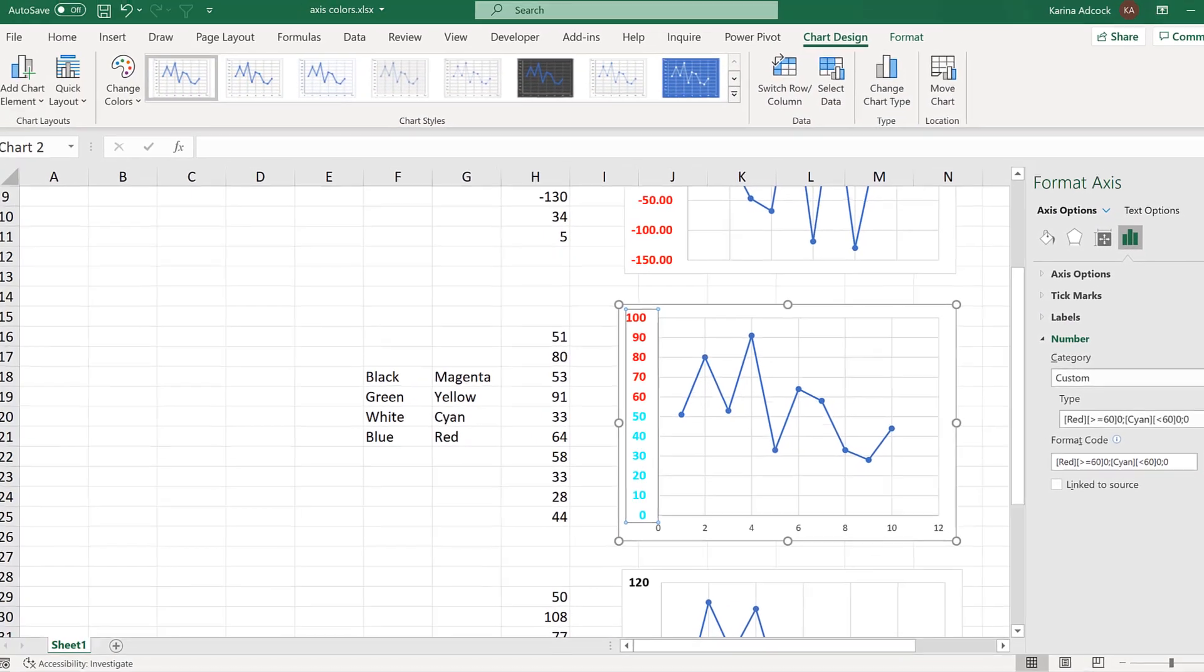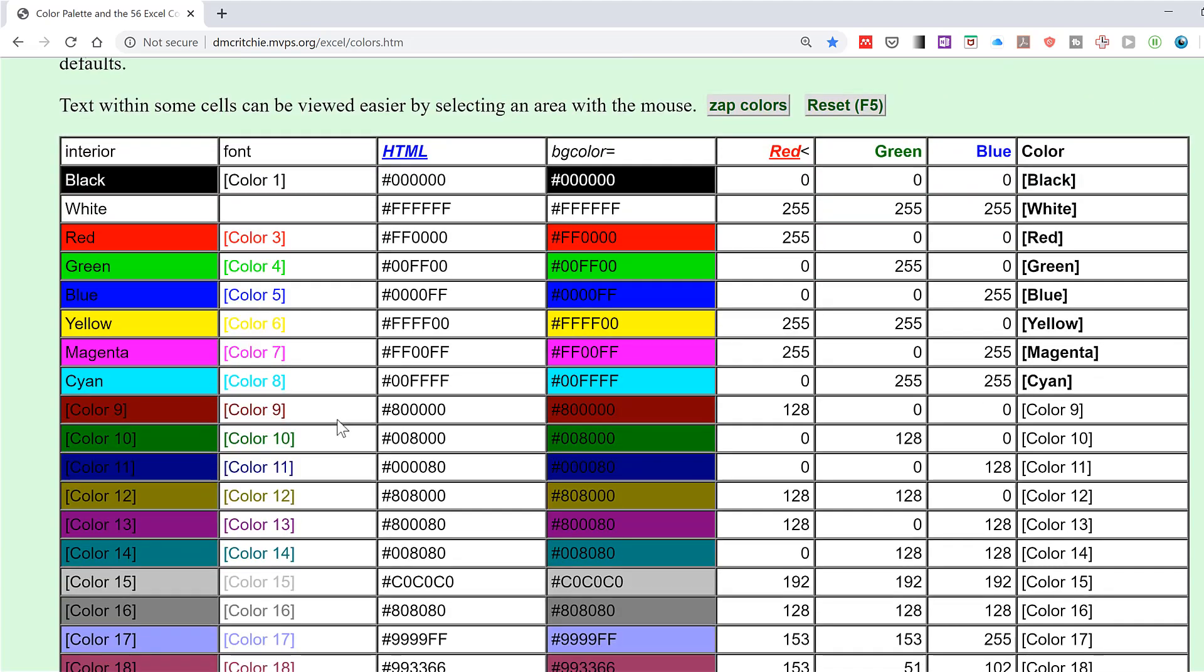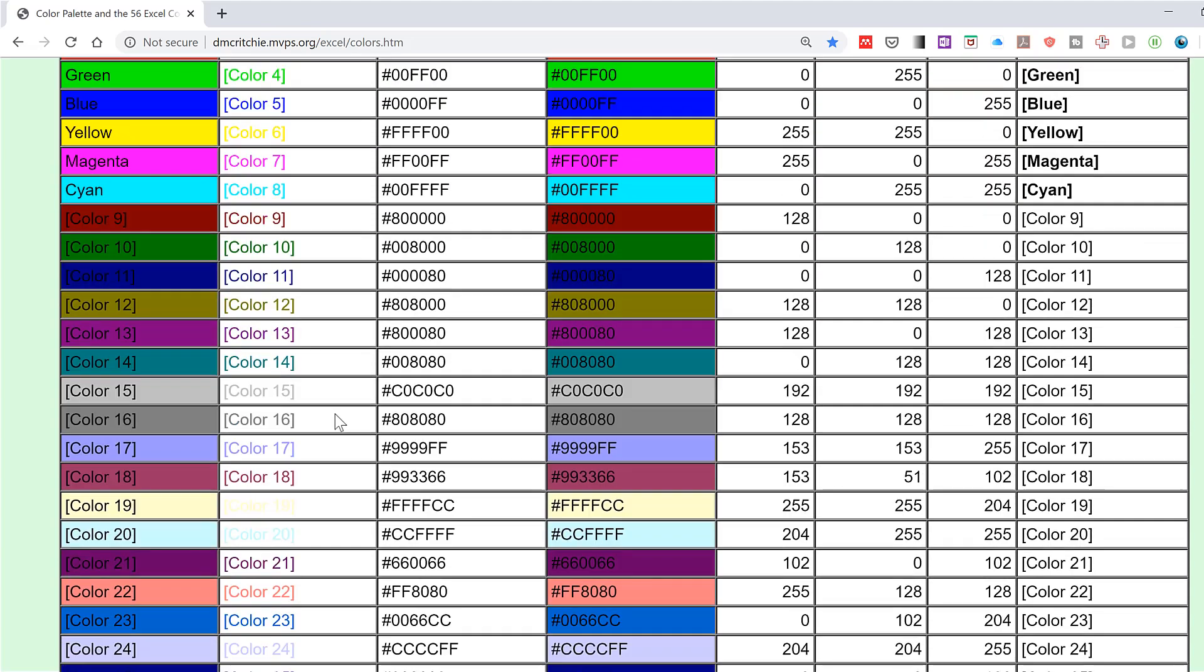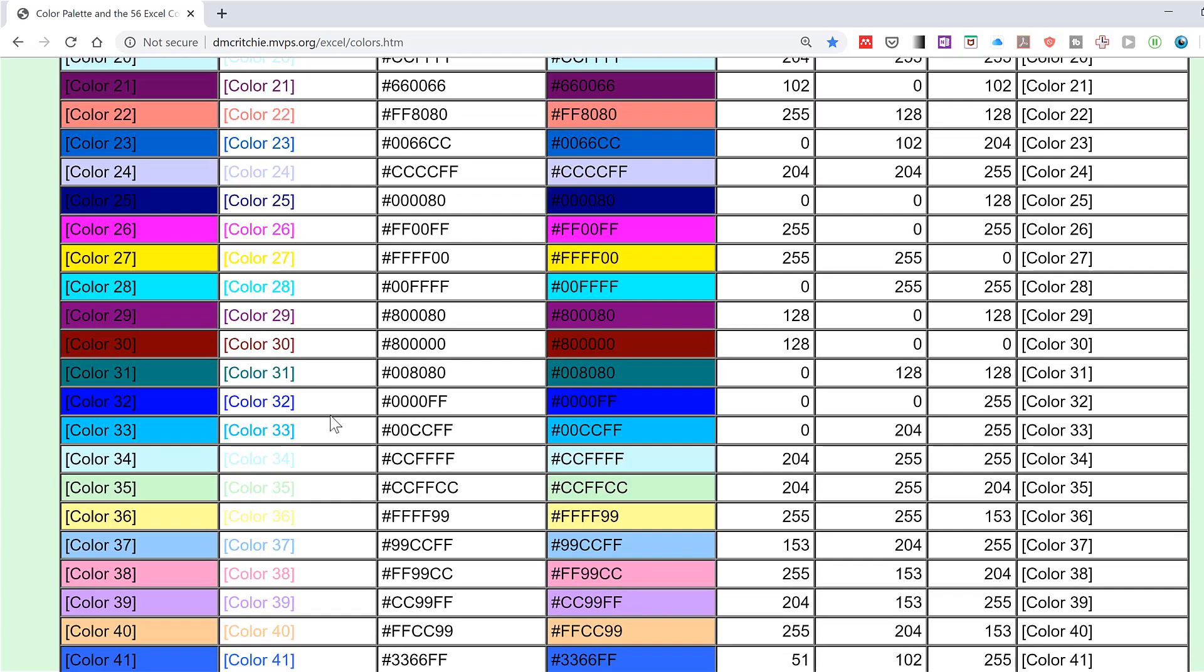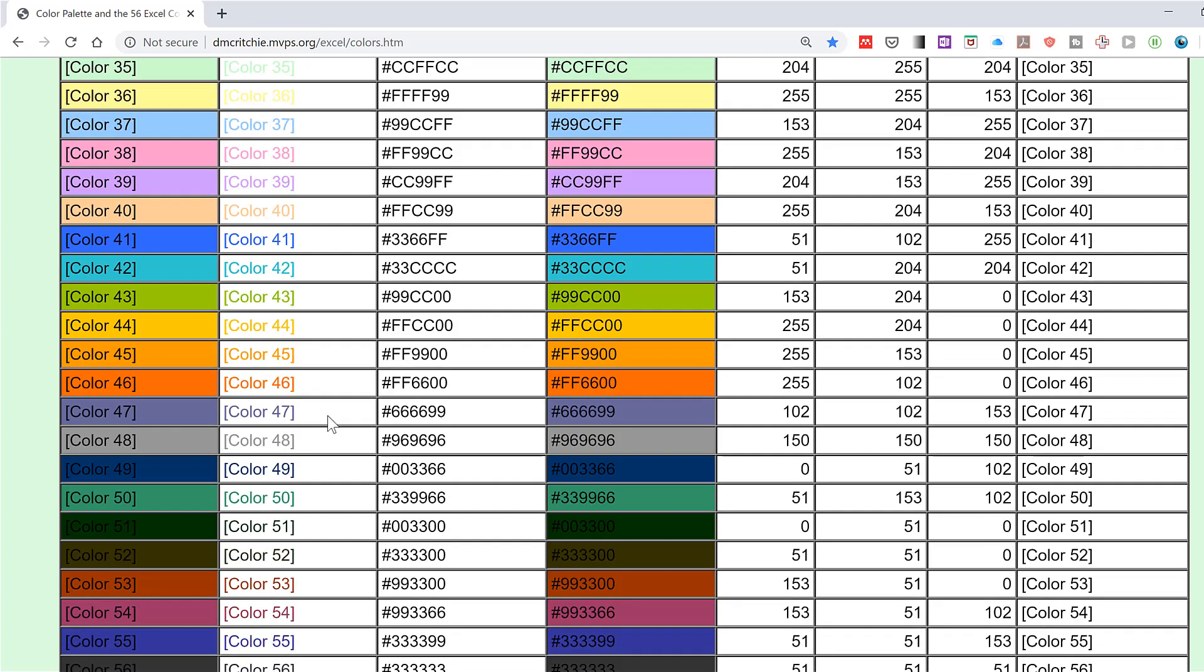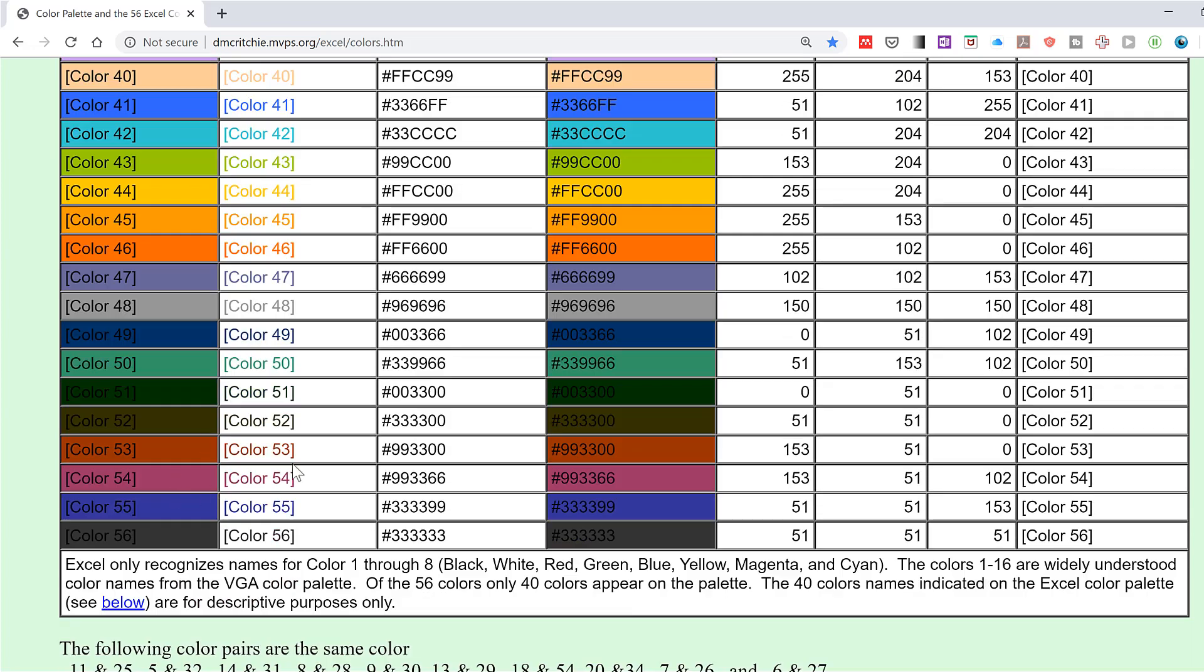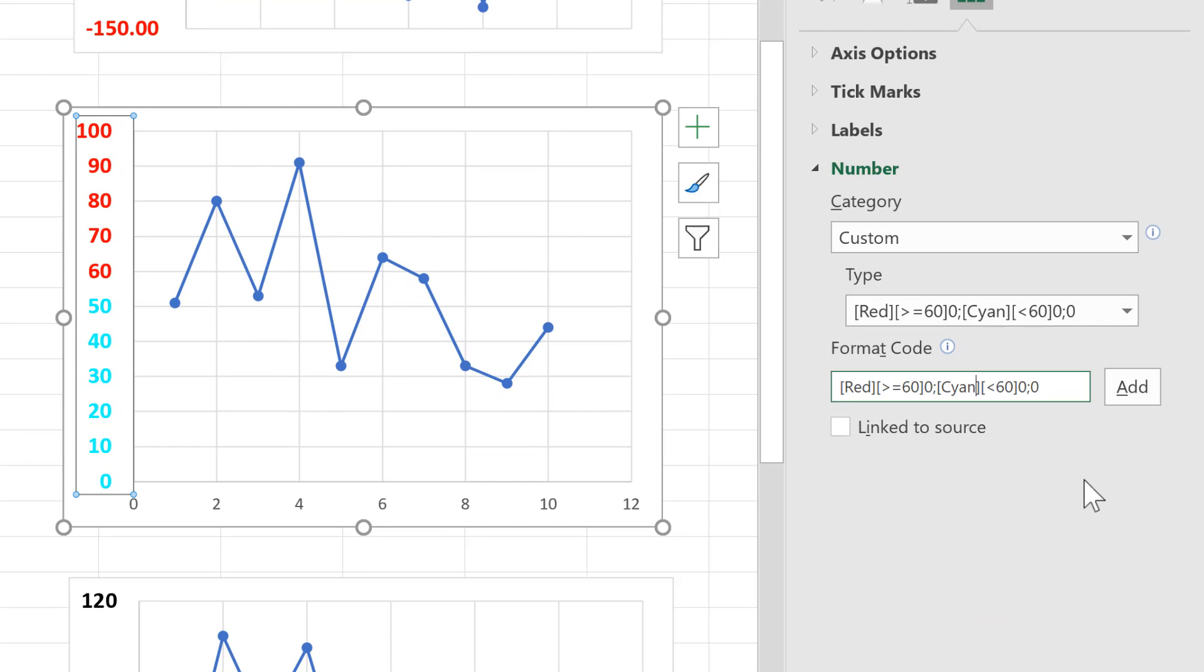Now in total, Excel has 56 colours that you can use. The first eight are these named colours here that I was just talking about. But there are other colours that don't have a name assigned to them, but you can get them by typing in their number. So for example, I can change this here to colour 43 and add,